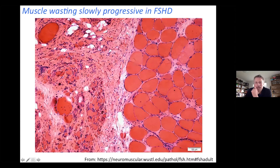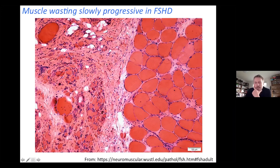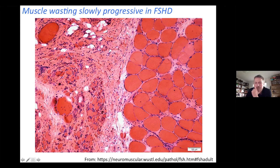But ultimately, even if regeneration occurs, you're still ending up with a very dystrophic, unhappy piece of muscle. Certain muscles are affected more than others, and this is quite a drastic example here of one particular muscle being very short while the other looks relatively okay.